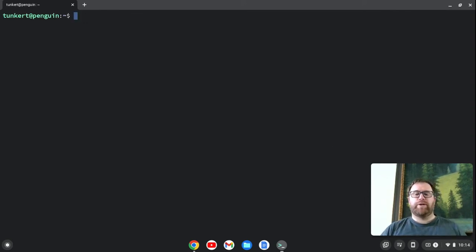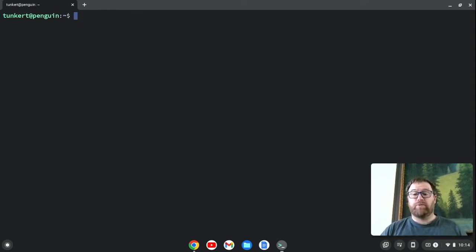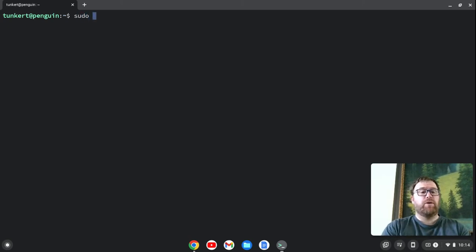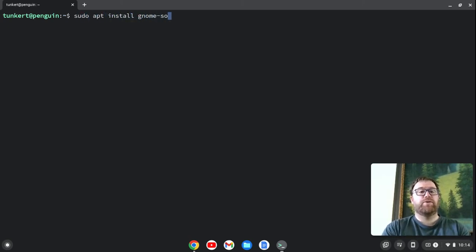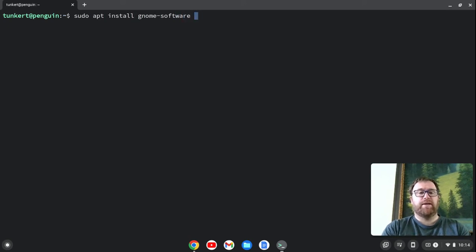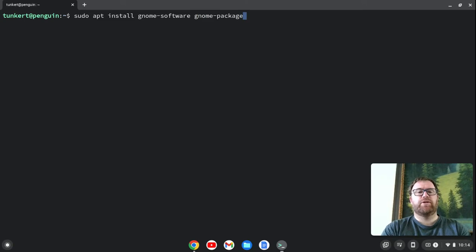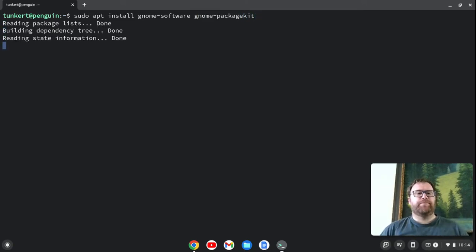And what I'm going to do now is install the GNOME Software Center. So I'm going to type sudo apt install gnome-software, and then a space, and then gnome-packagekit. And I'm going to hit Enter.